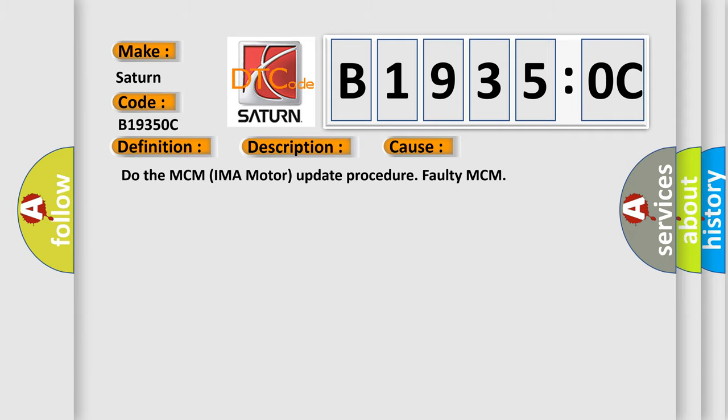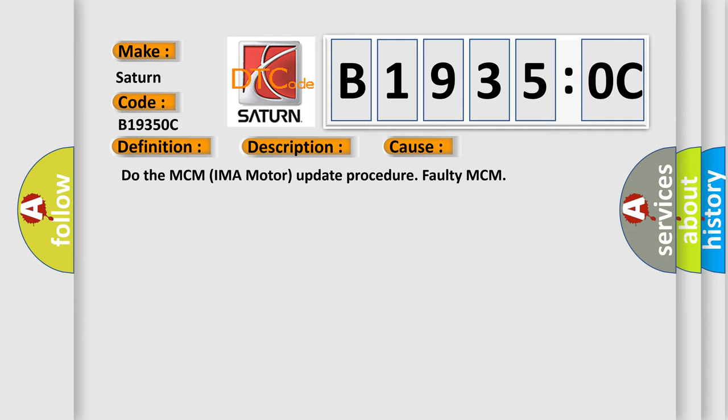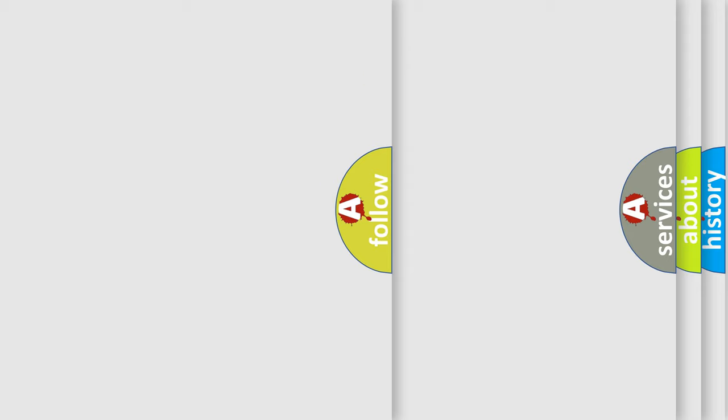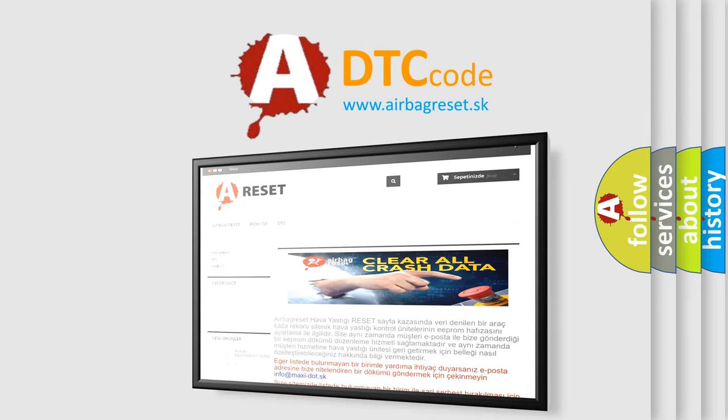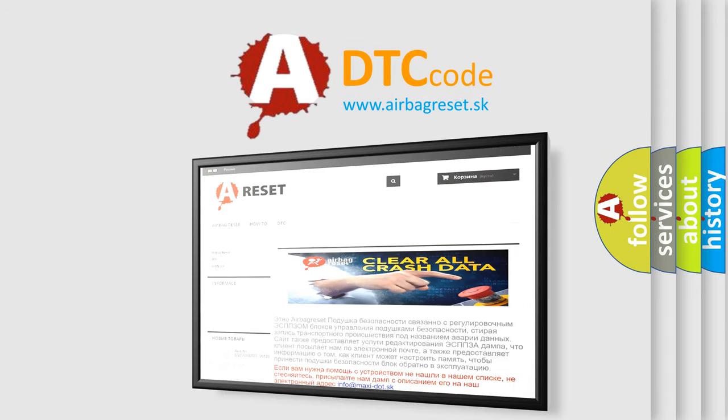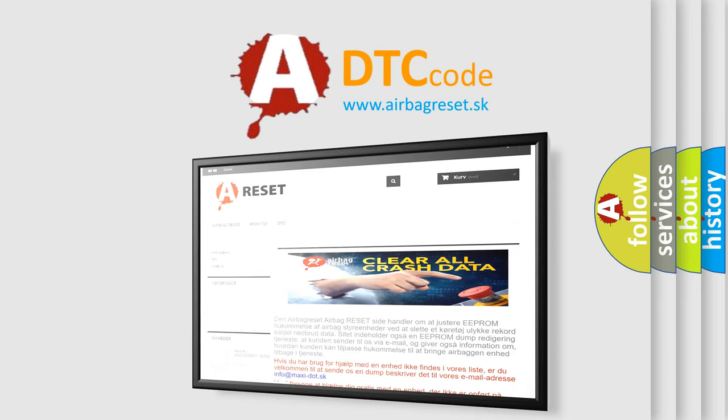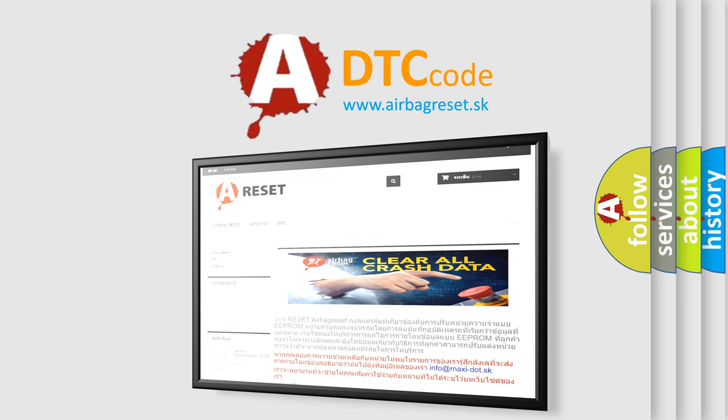The airbag reset website aims to provide information in 52 languages. Thank you for your attention and stay tuned for the next video.